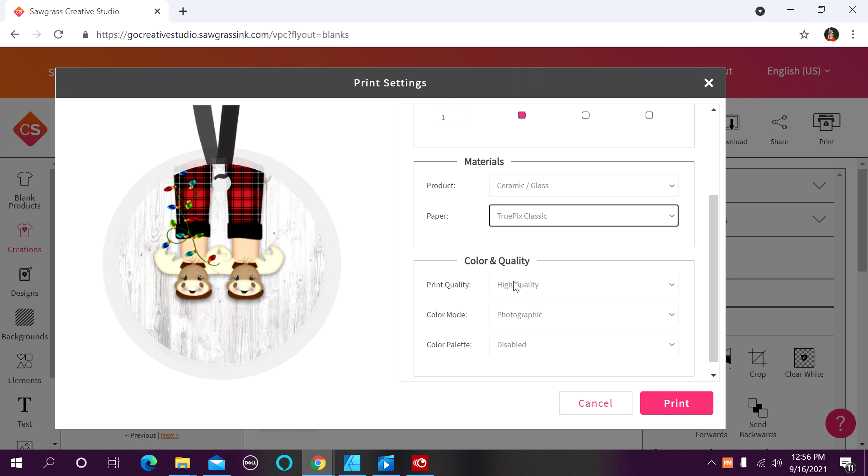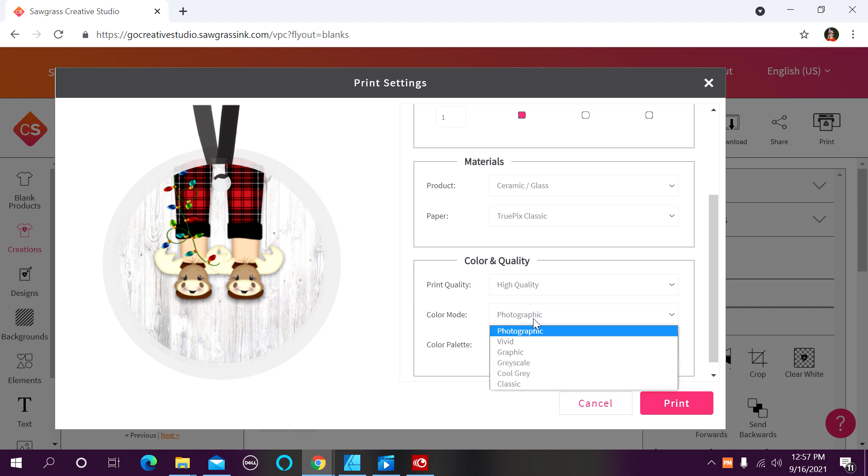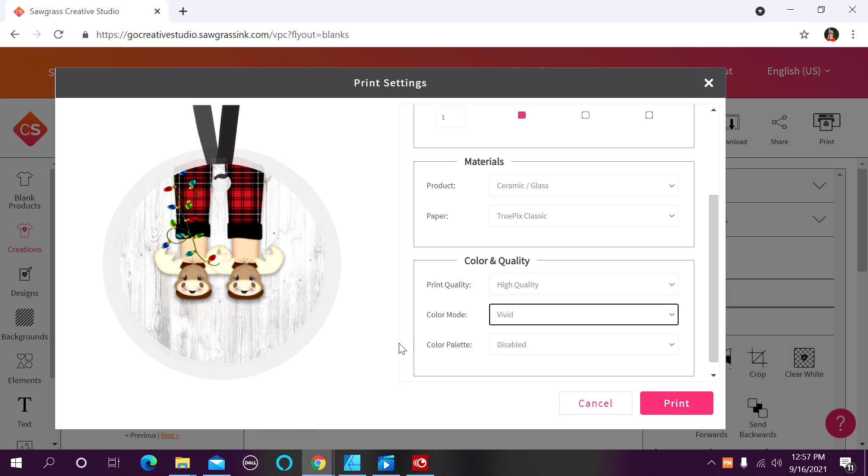Since I have a graphic on my item and not a photograph, I want to make sure that I change this to vivid. This allows those colors to play off of each other and just pop a little bit more. I want to make sure that I have my print quality on high quality, and my color palette should be disabled.